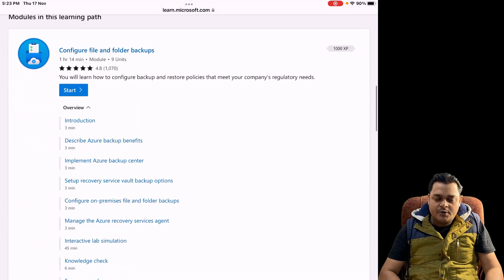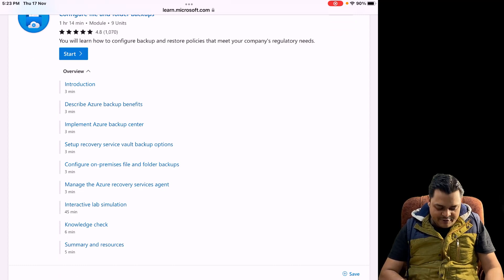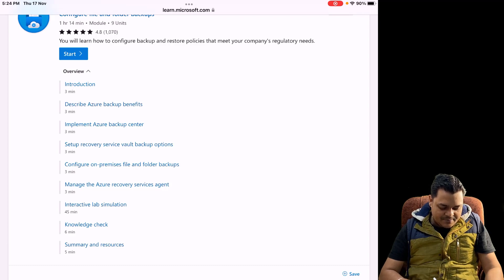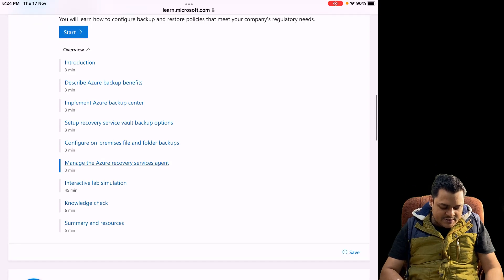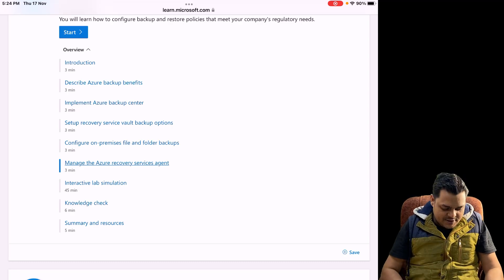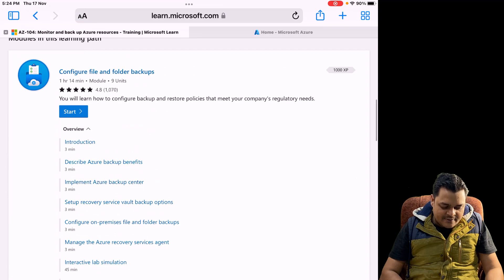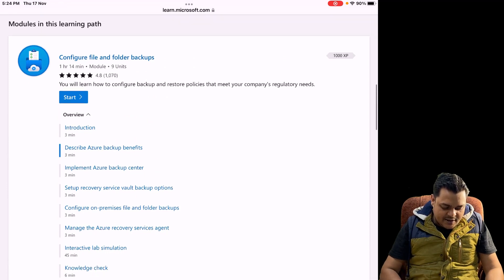This is the last module of AZ-104. Clicking here will redirect you to the content page: introduction to backup, describe Azure backup benefits, implement Azure backup center, set up recovery service vault and backup options, configure on-premises file and folder backup — how to take backup of our on-premises files and folders.